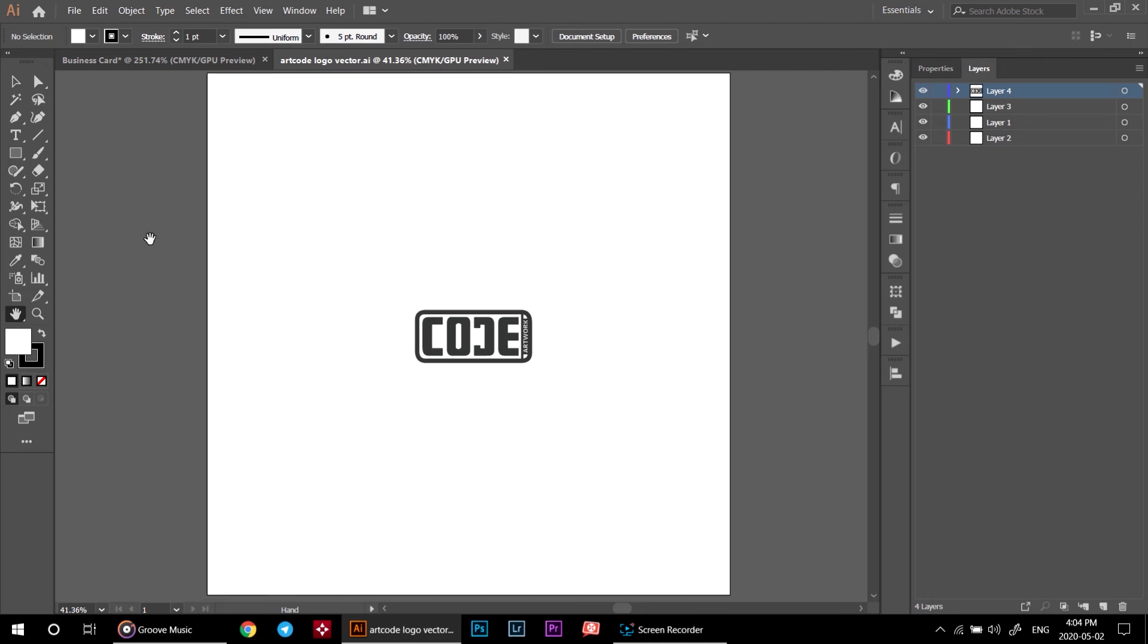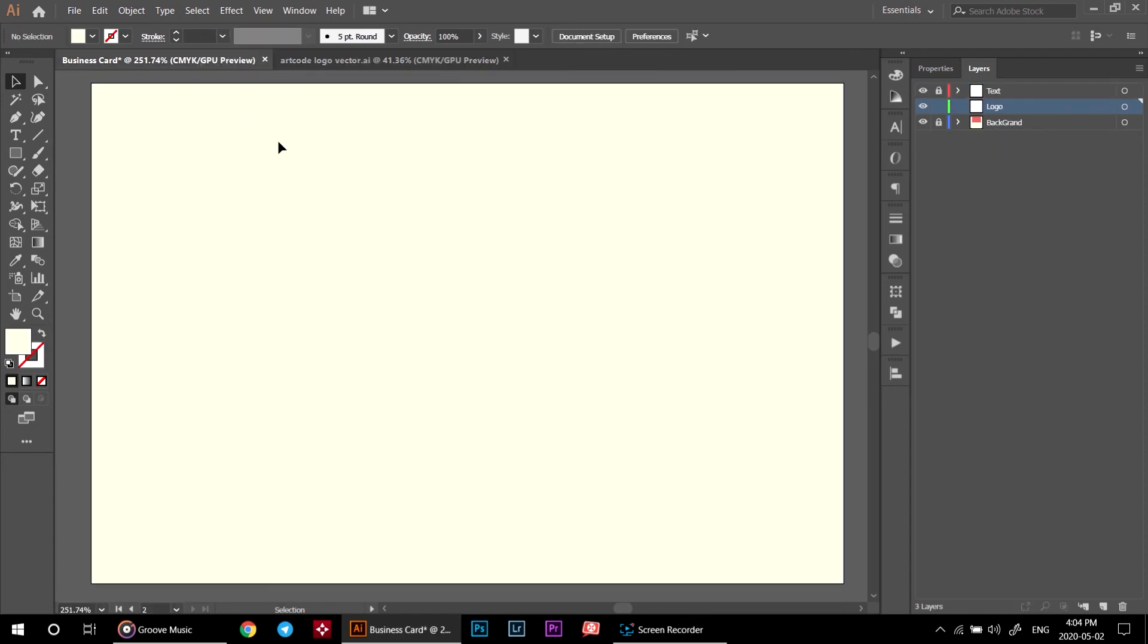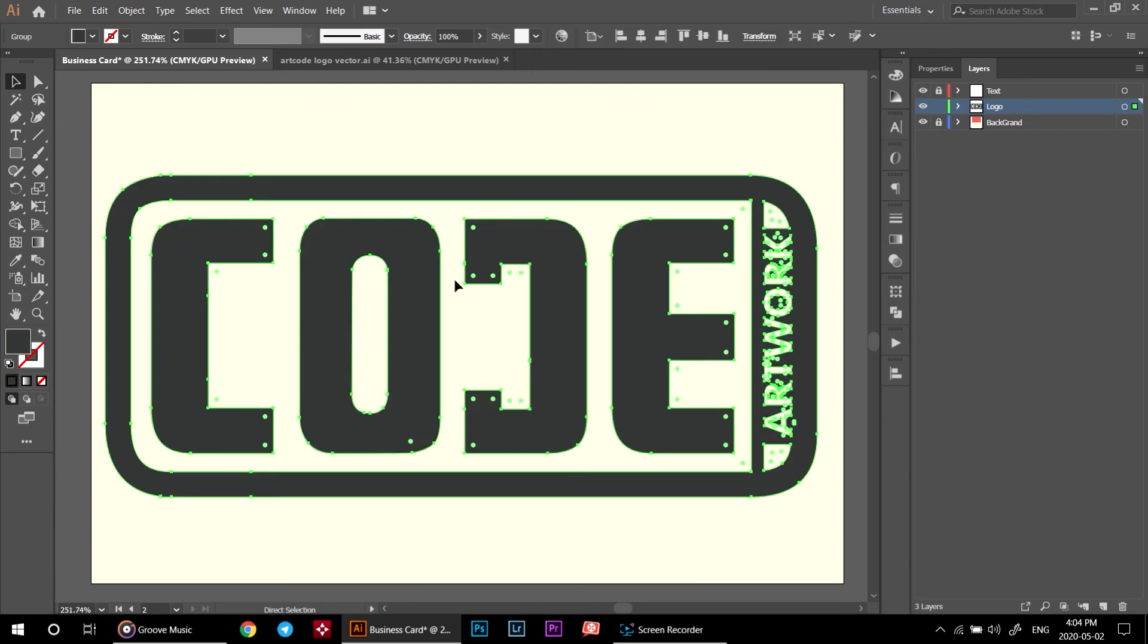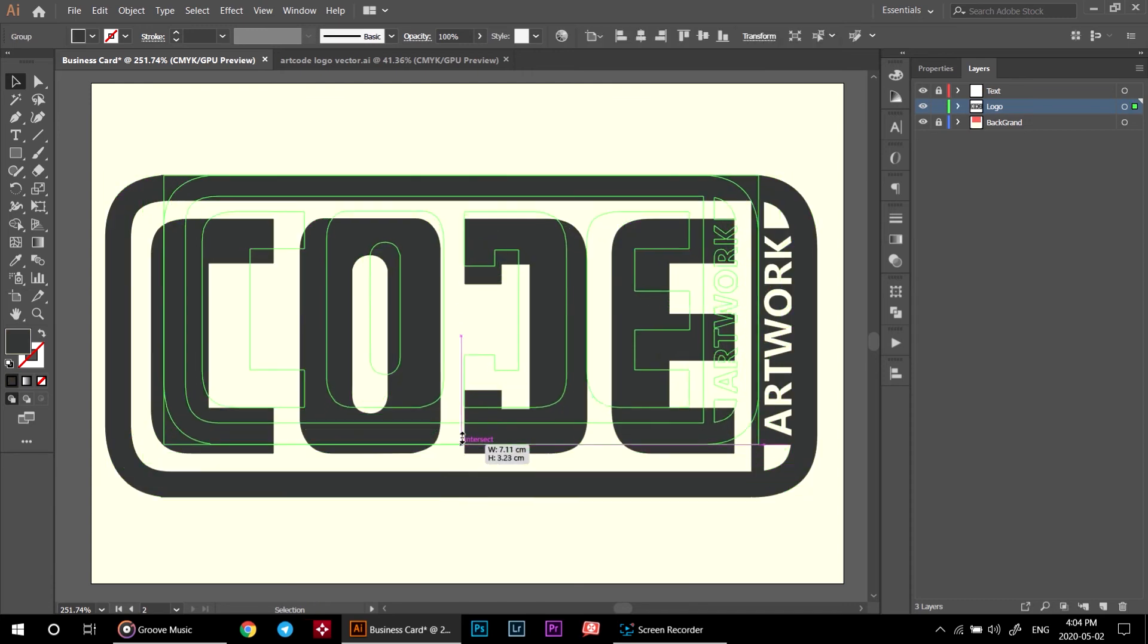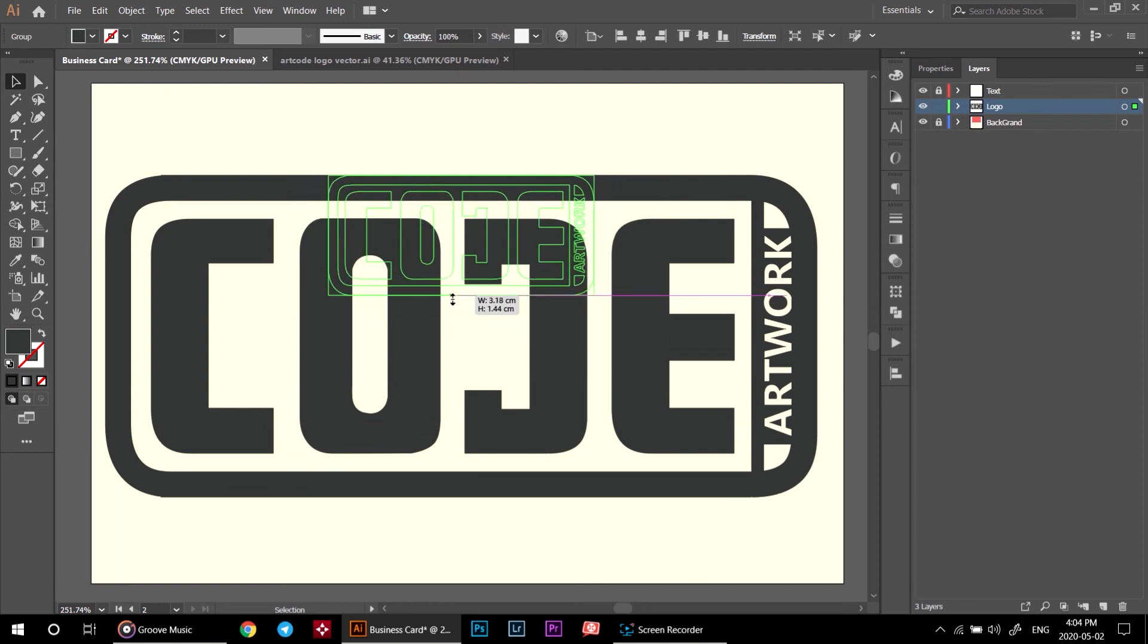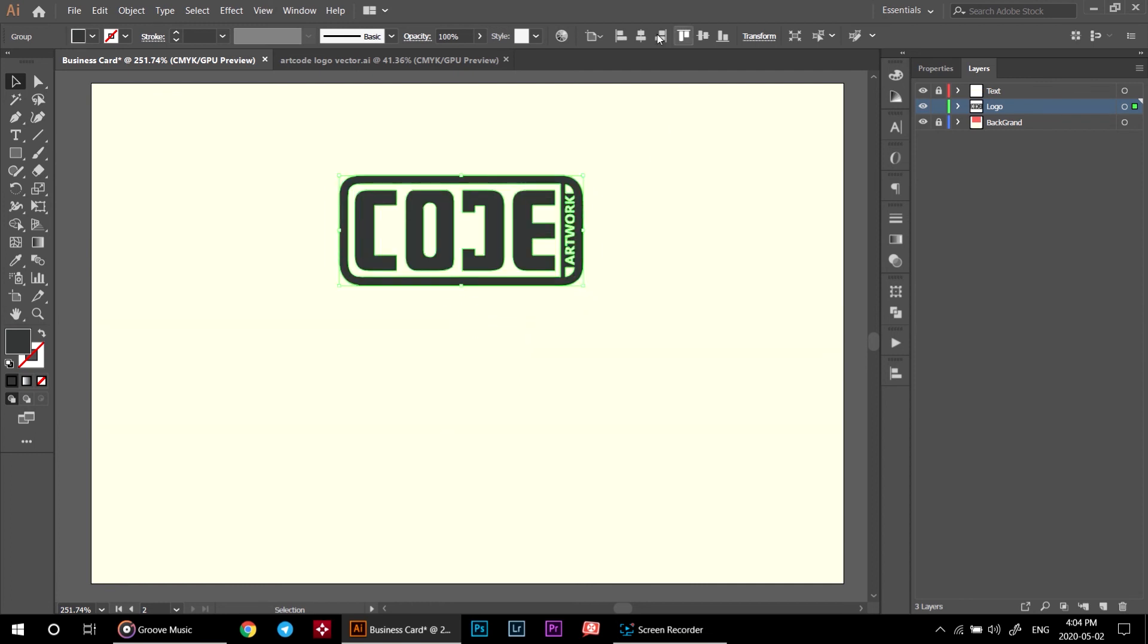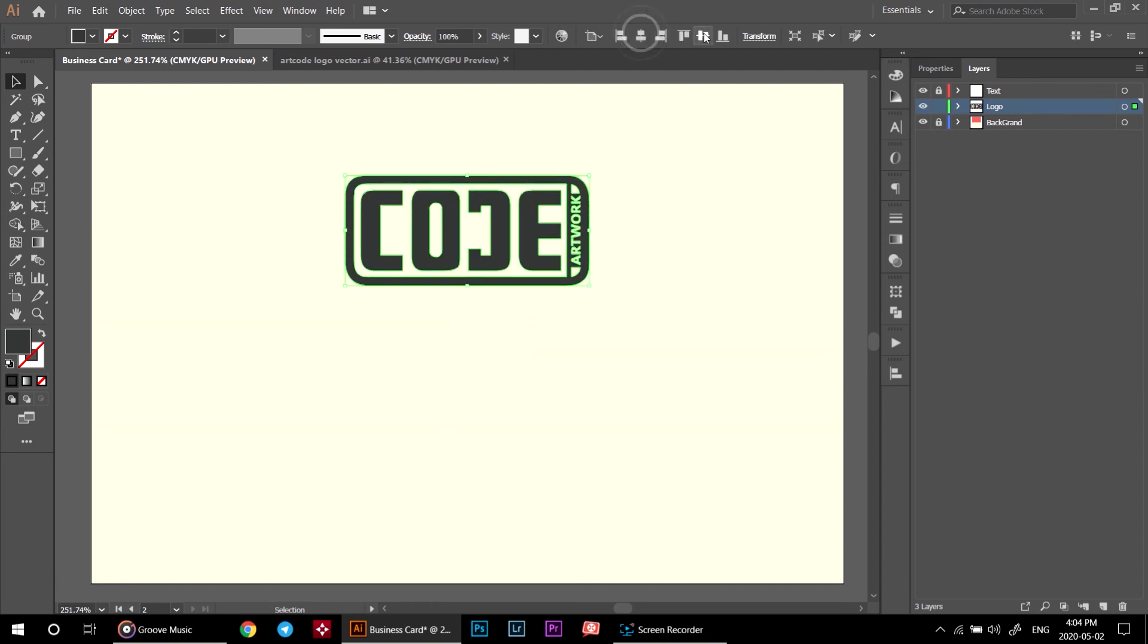After opening your logo, click on it and hit ctrl plus C on your keyboard. Go to your business card canvas and hit ctrl plus V to paste. Scale it down while you're holding shift key. Click on horizontal align center and vertical align center.